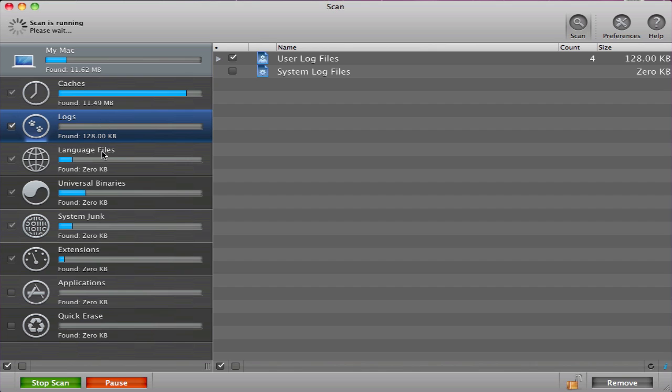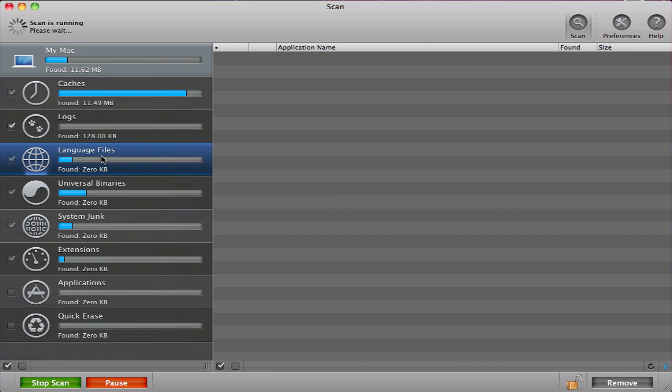Language files are additional languages for your applications. Since many apps come with different languages, it is unnecessary that you keep all of these except for the language that you speak.